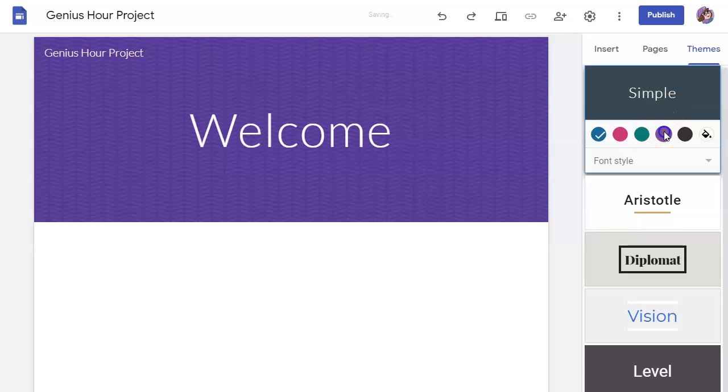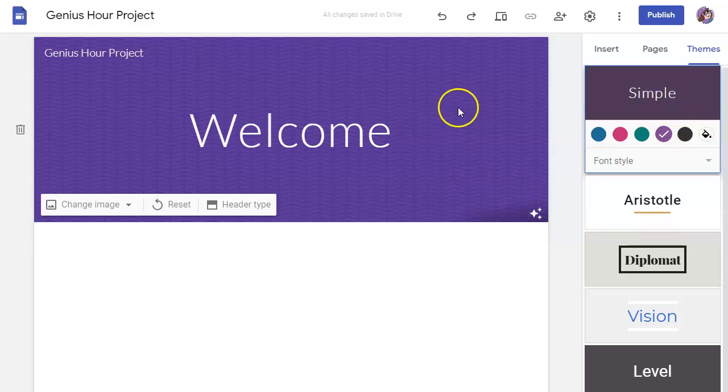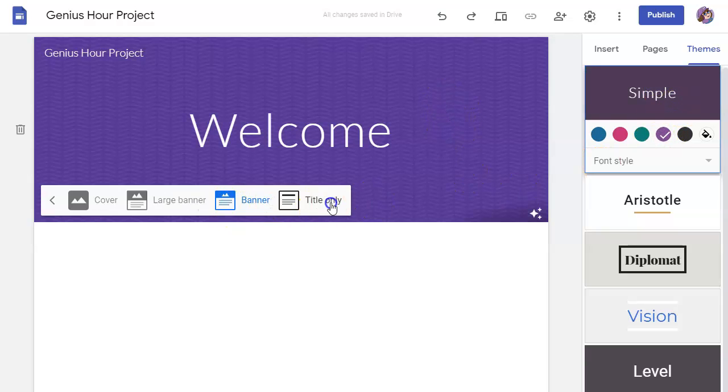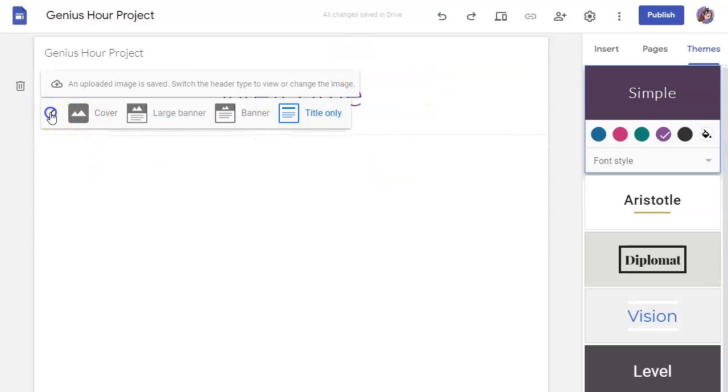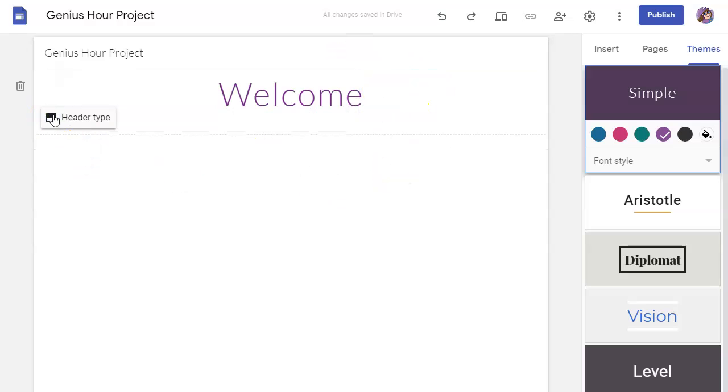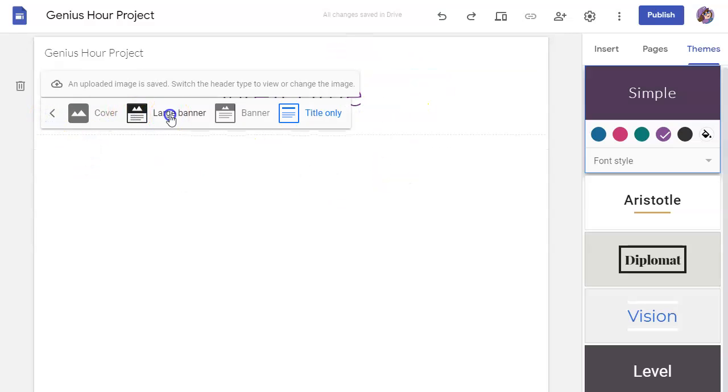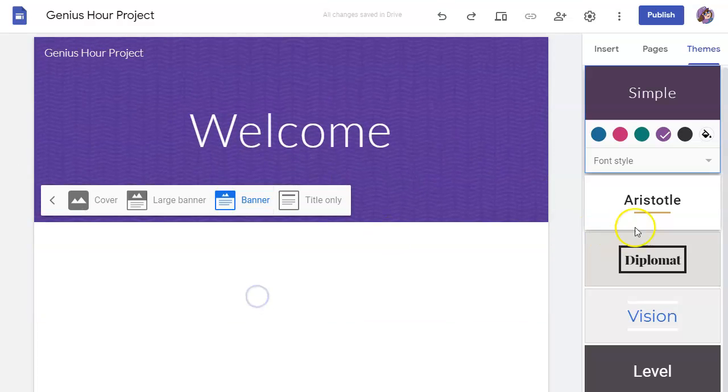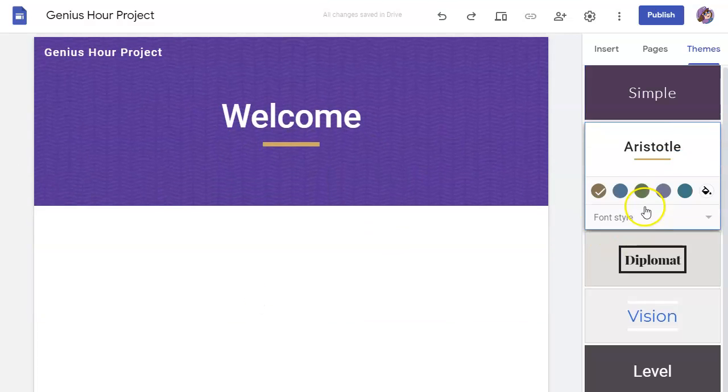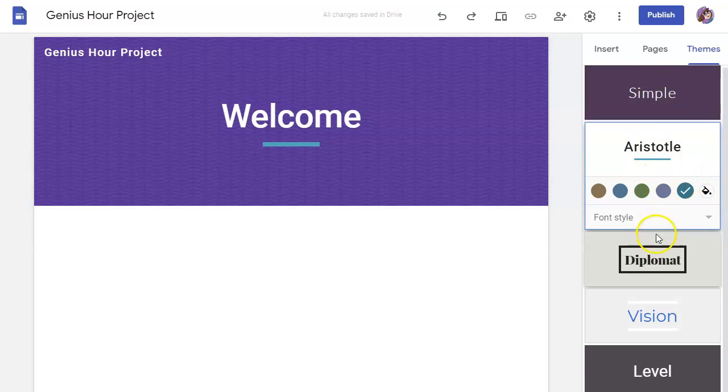So maybe you like this theme and you want to use this color. Now, because I've put an image here, I'm probably not going to see that unless I change this. Let's go back to large banner. I could choose this theme with this color, and it changes the feel of your website.